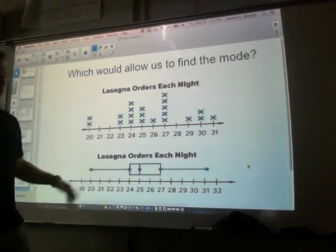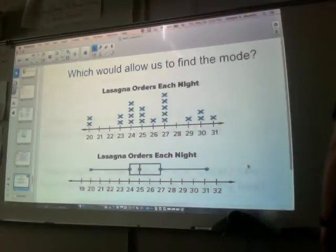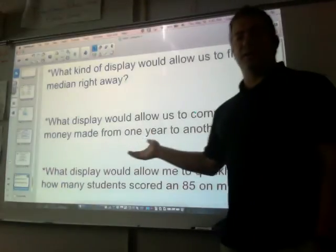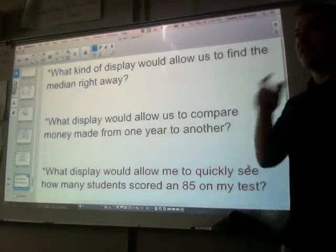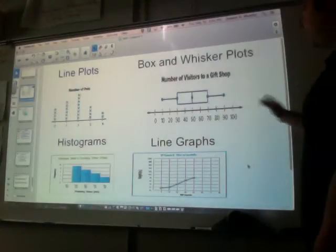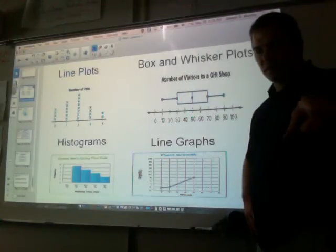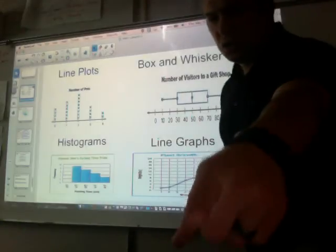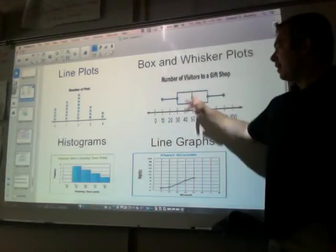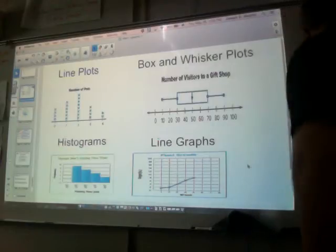In the box and whisker, I only have two pieces of data — my lowest number and my highest number. What kind of display would allow us to find the median right away? The box and whisker plot lets us find the median right away because there's a dot in the middle of the box, or somewhere in the box. Good job.